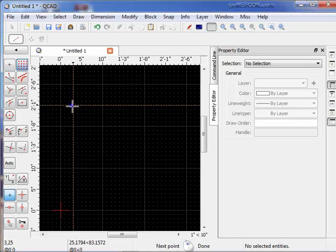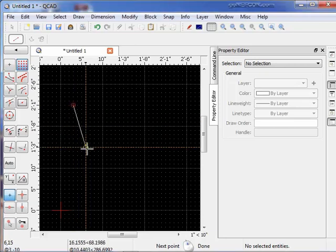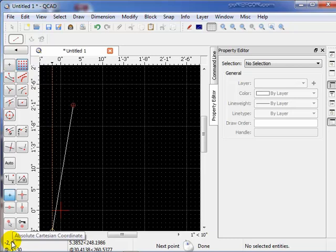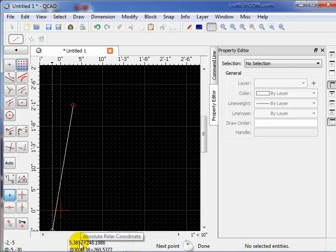I'm going to start a line here, and I'm going to flip down here. Notice that this is the absolute Cartesian coordinates, x and y values. This is the absolute polar coordinates, which is a line length with an angle.